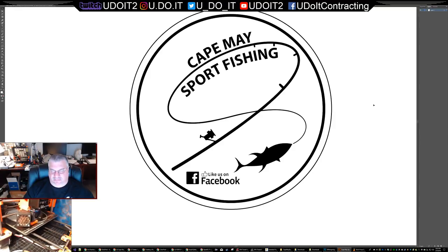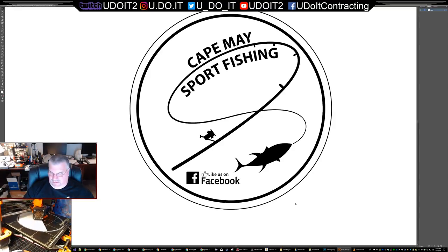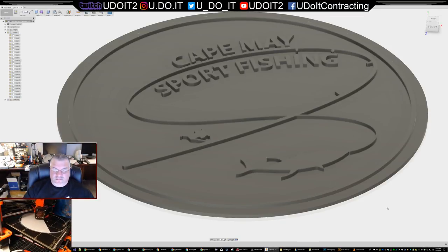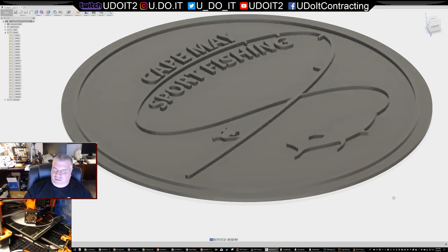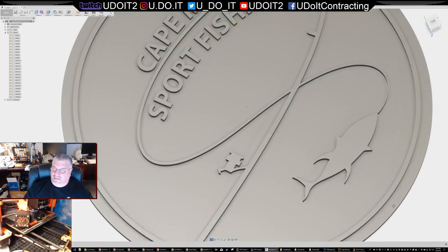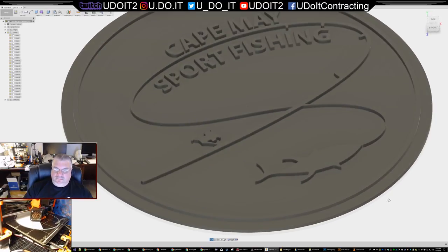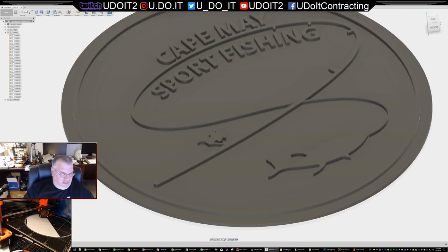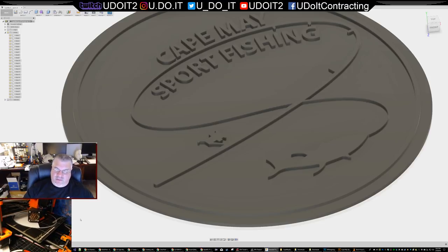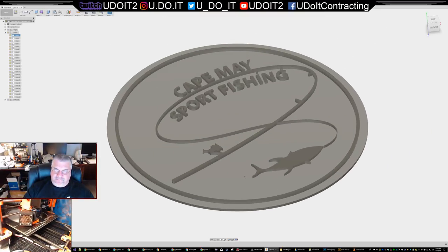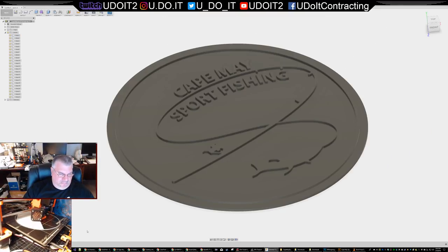I got away from model trains because I started doing other stuff. This is the model I created in Fusion 360, and that's what we're printing right now - and that's going to take nine years to print. It'll probably take about eight hours total to print two logos.